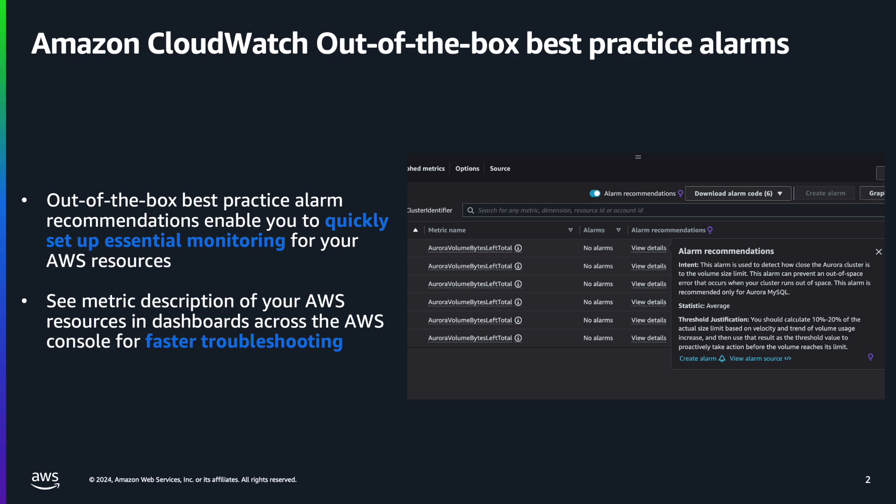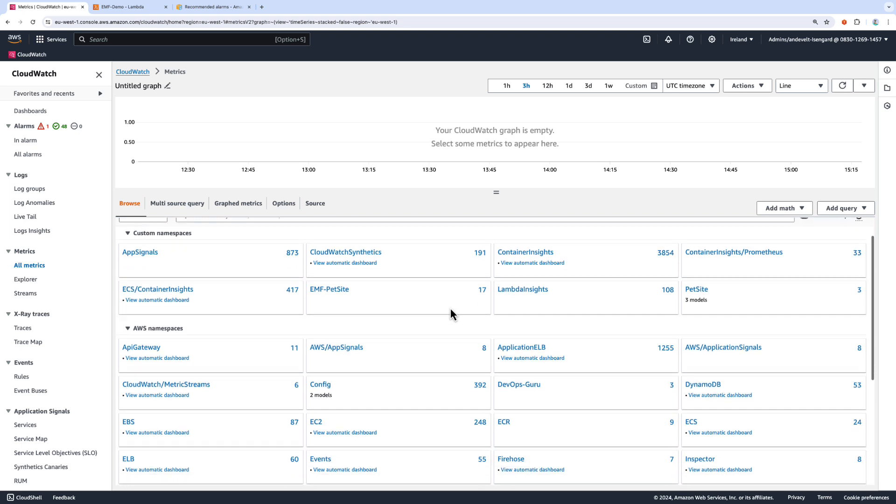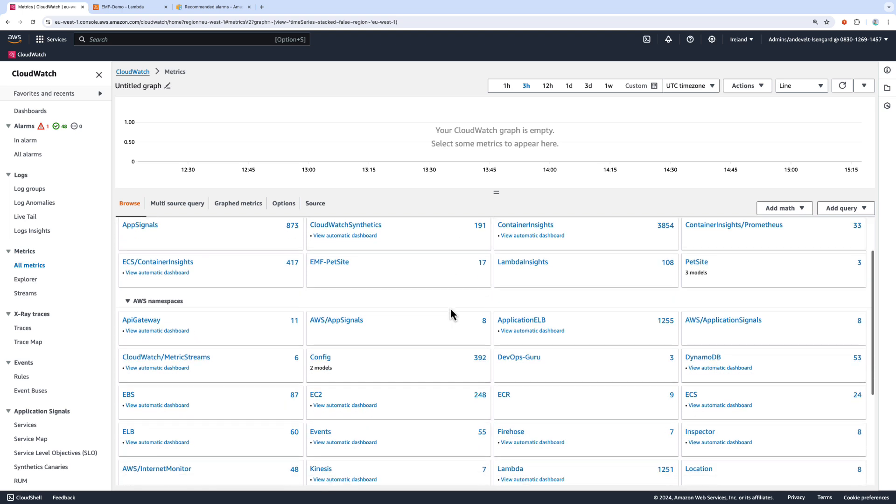So let's take a look in the console. I am now in my Amazon CloudWatch console on the All Metrics page, and I already have quite a few metrics here.